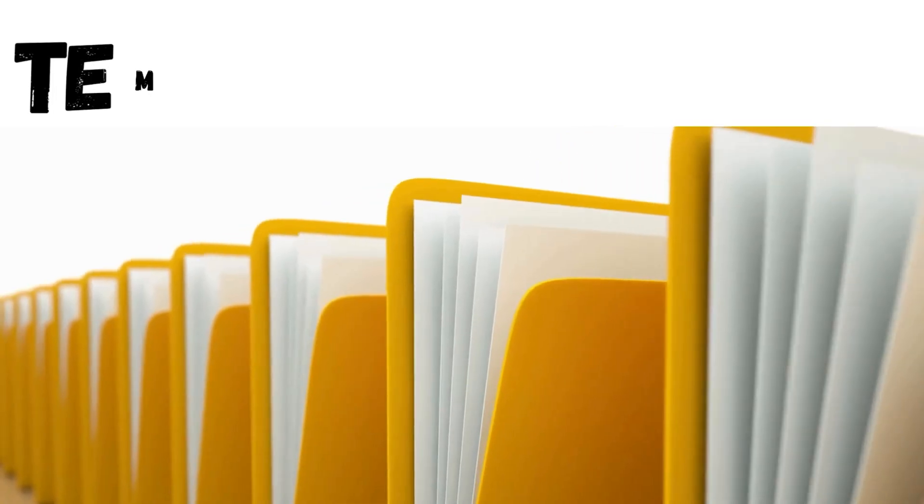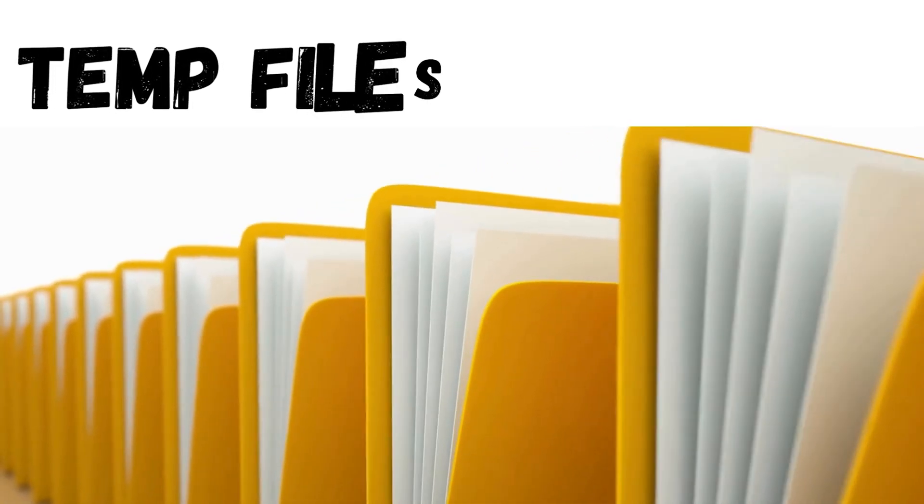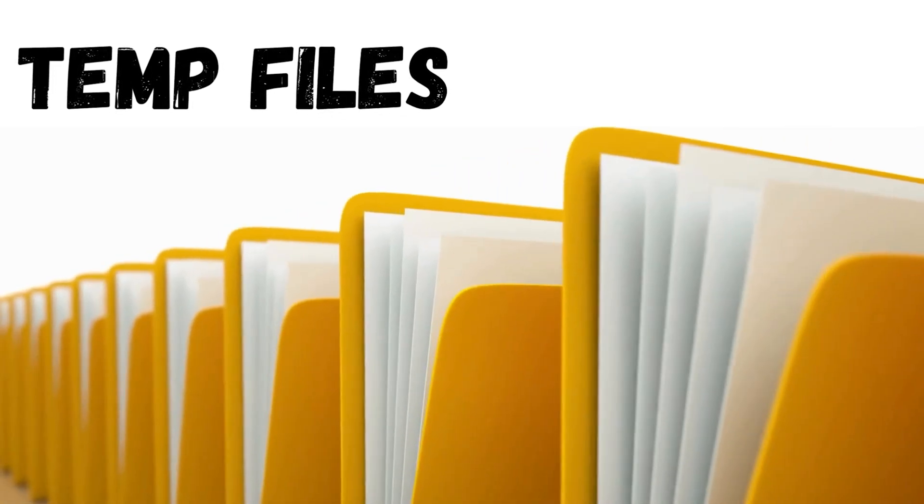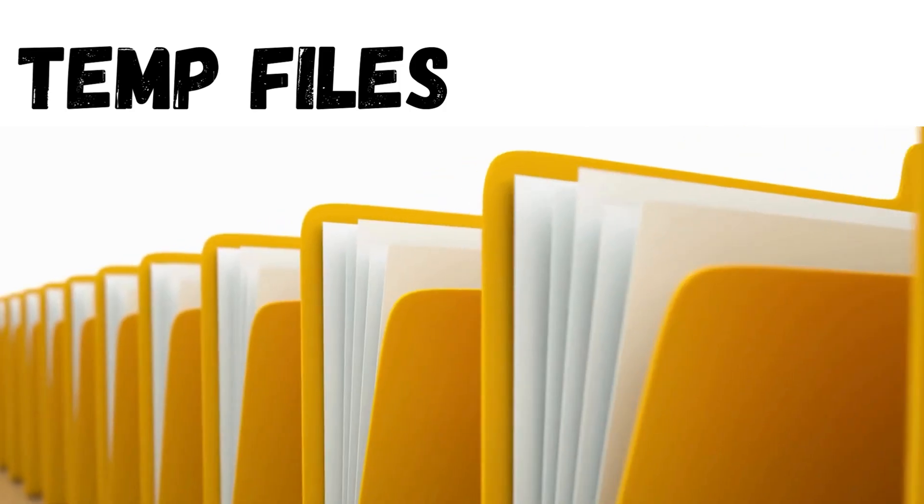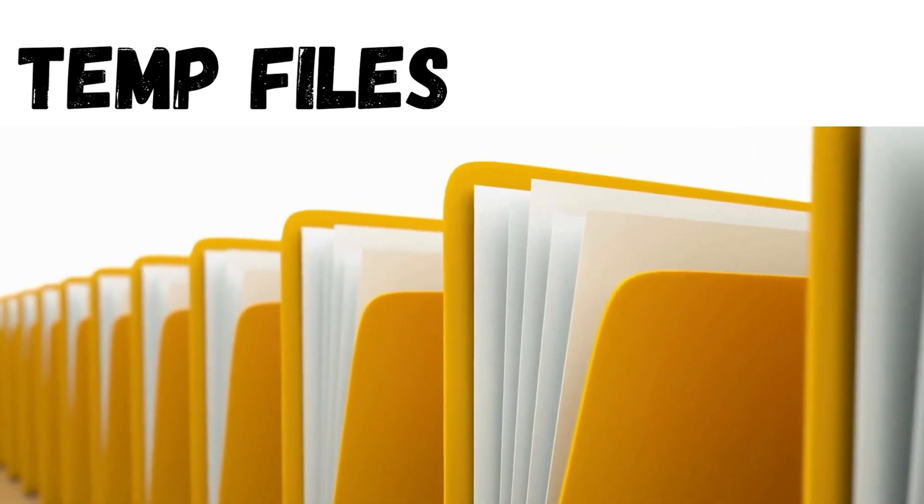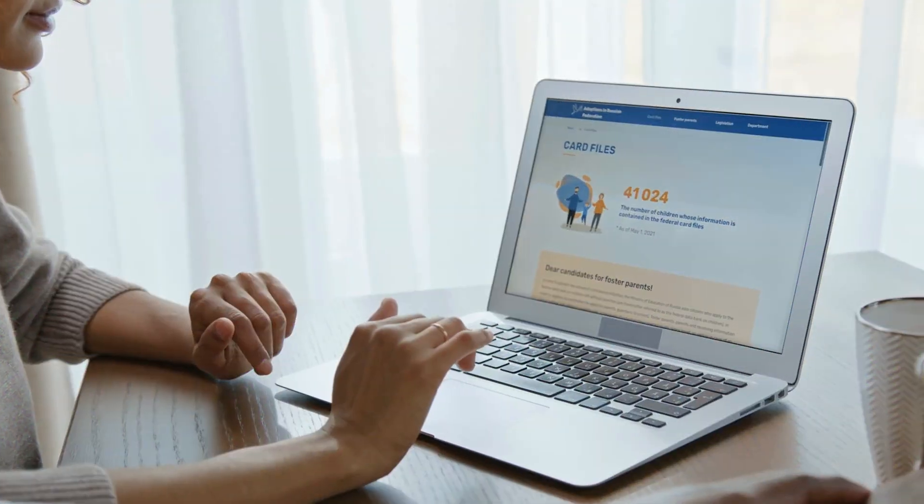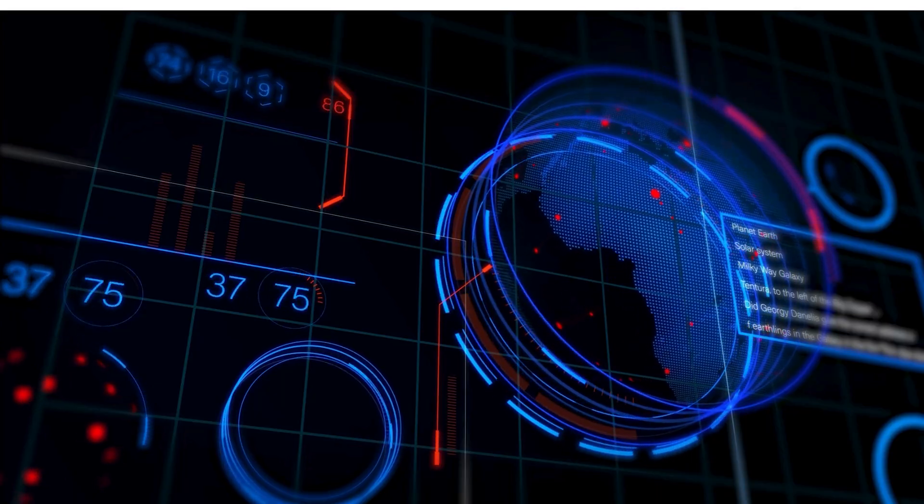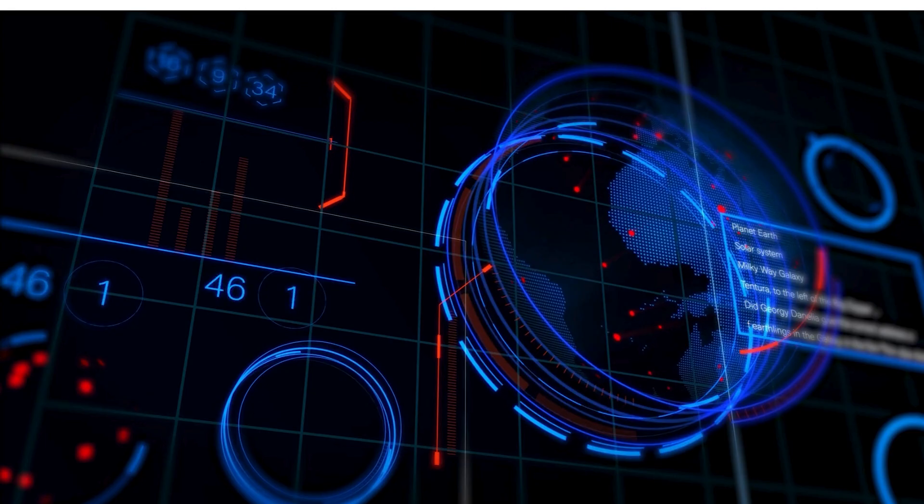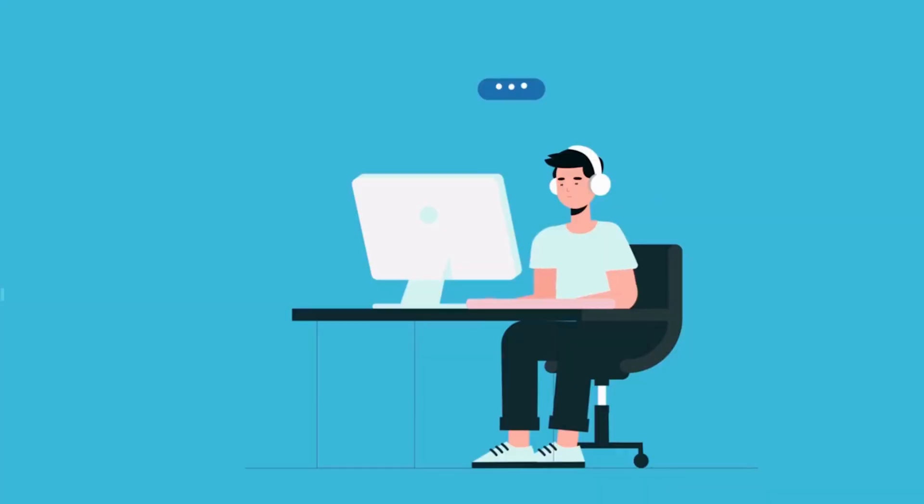So what exactly are temporary files? Temporary files are created by your operating system and software applications to store intermediate data while tasks are being performed. Over time, these files can accumulate significantly.